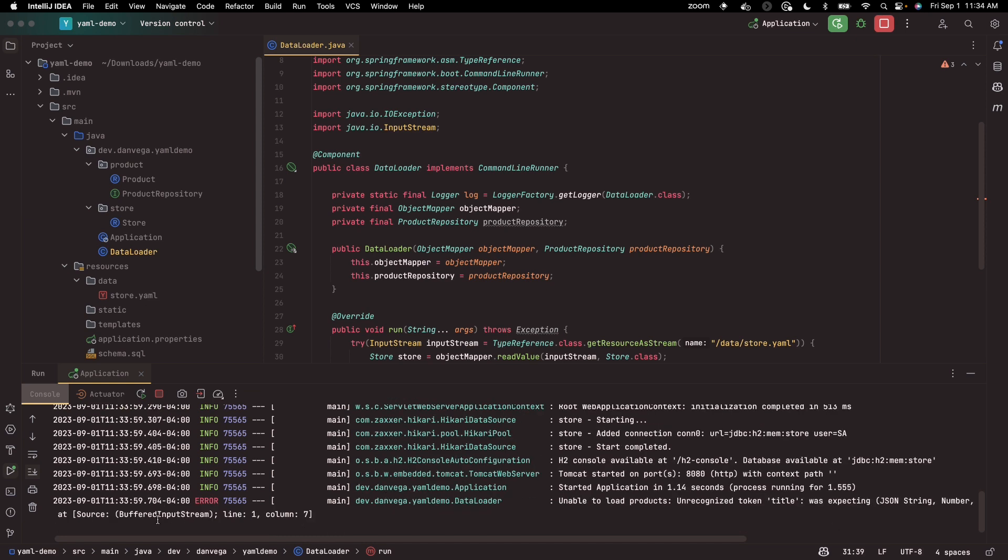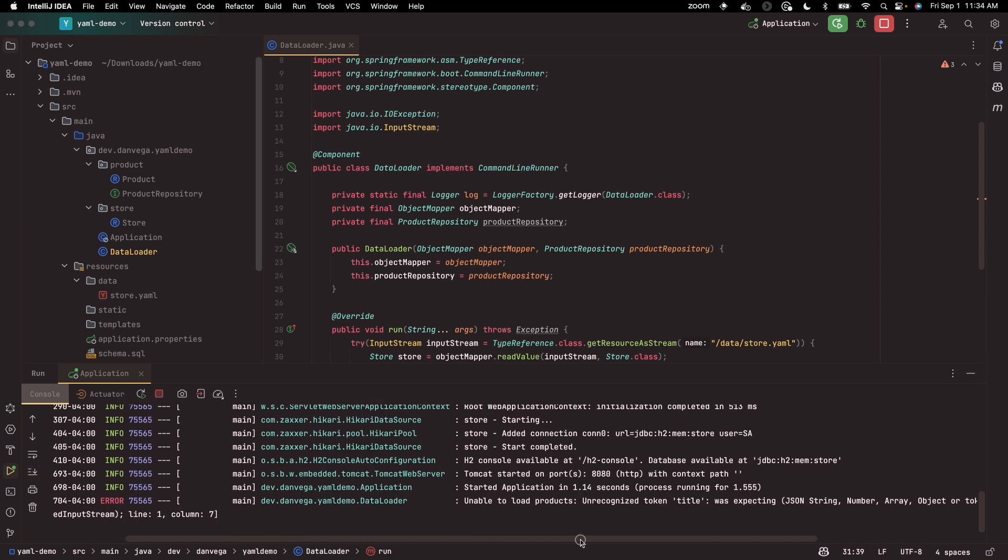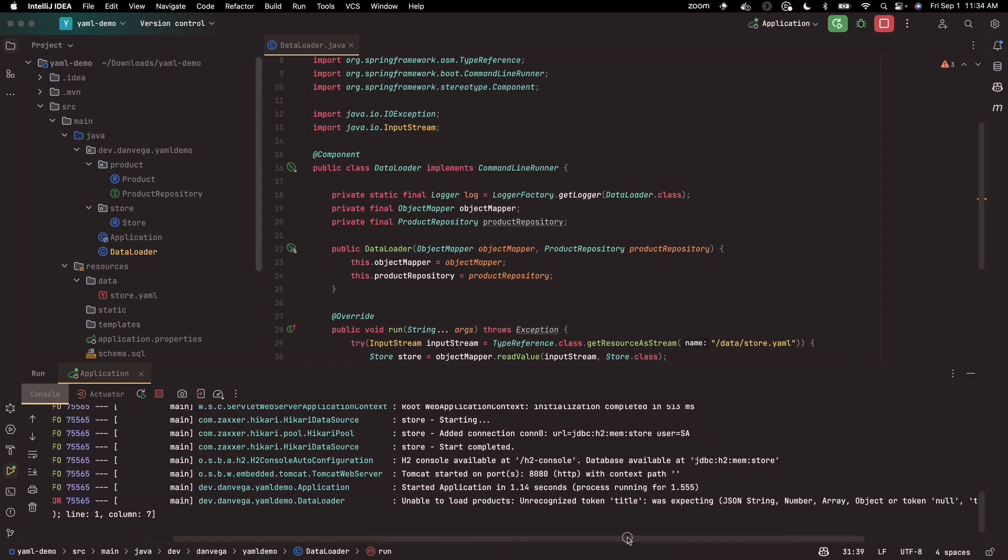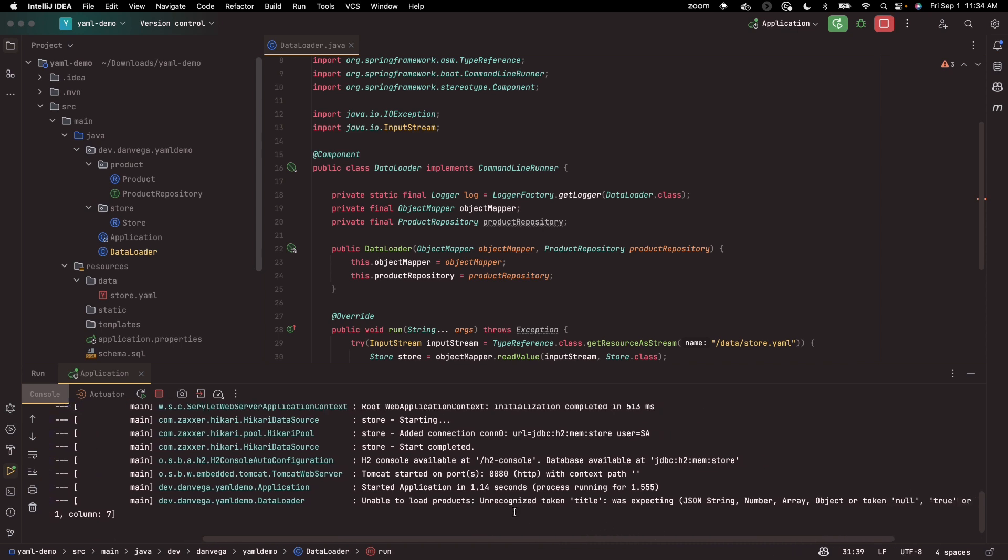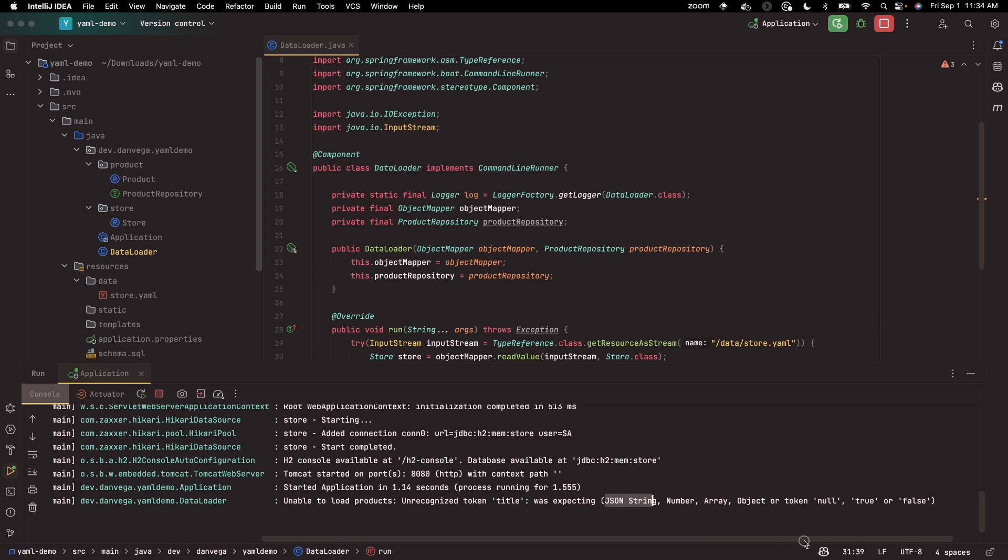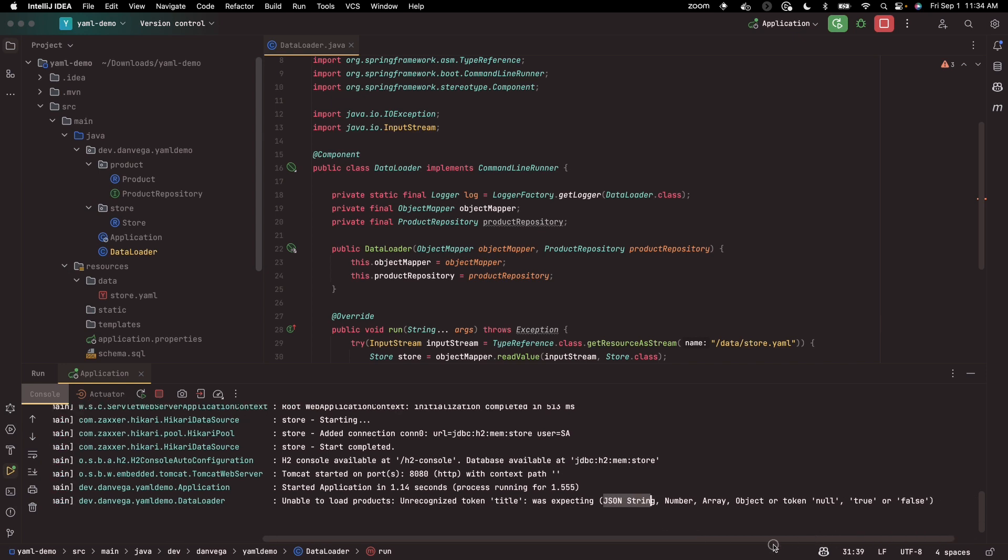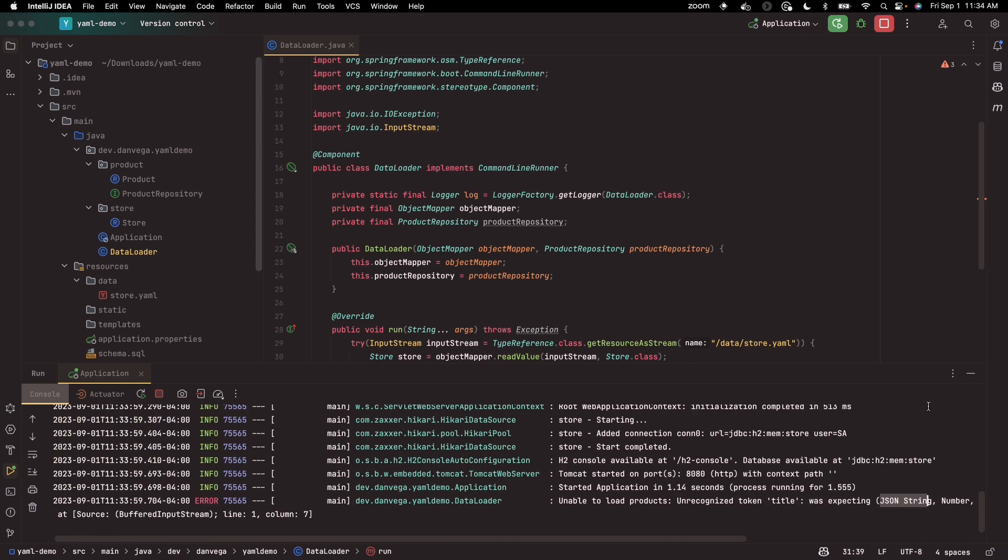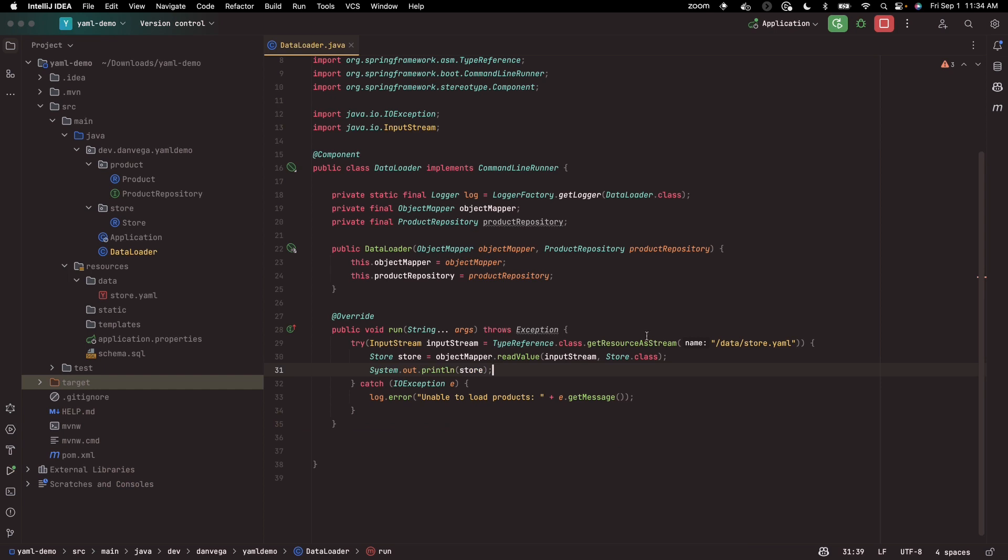And we have an input stream. So unable to load products, unrecognized token title was expecting. And we see right away, this is looking for some JSON and what we're giving to it is not JSON. So there's just one thing that we need to do.